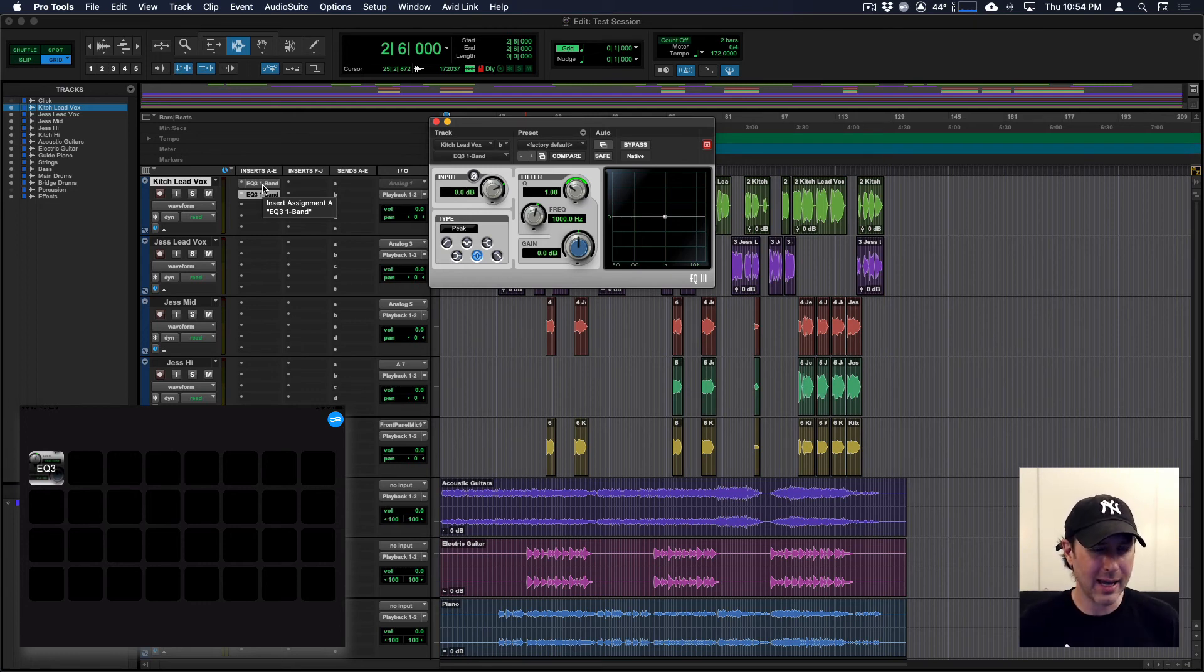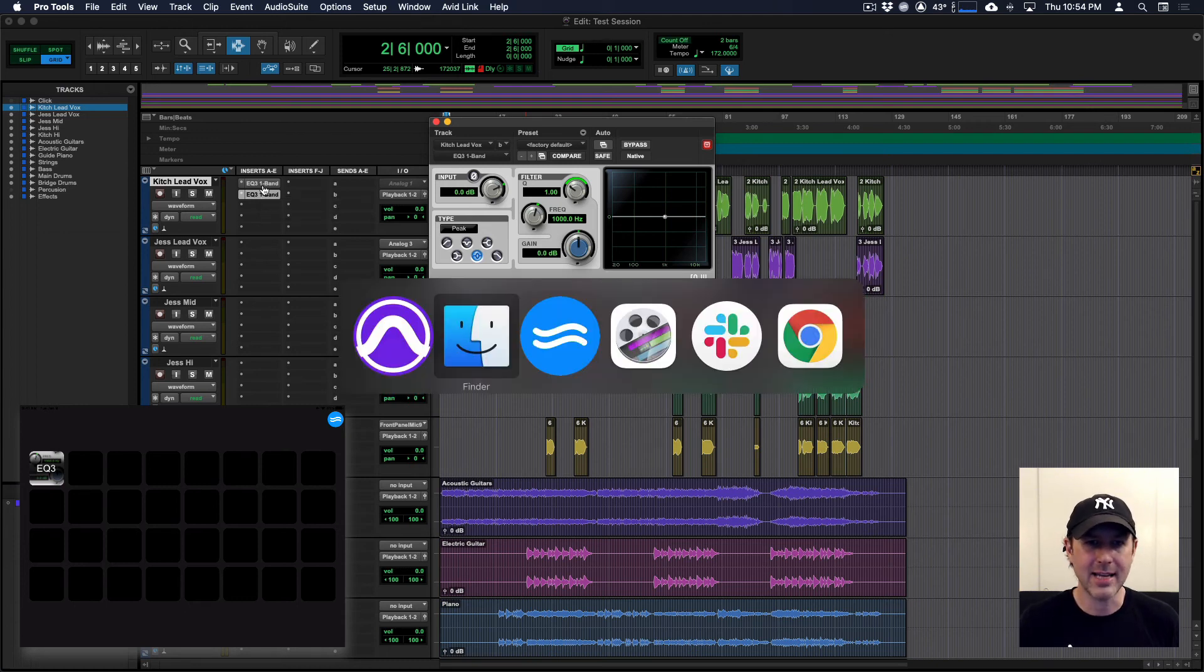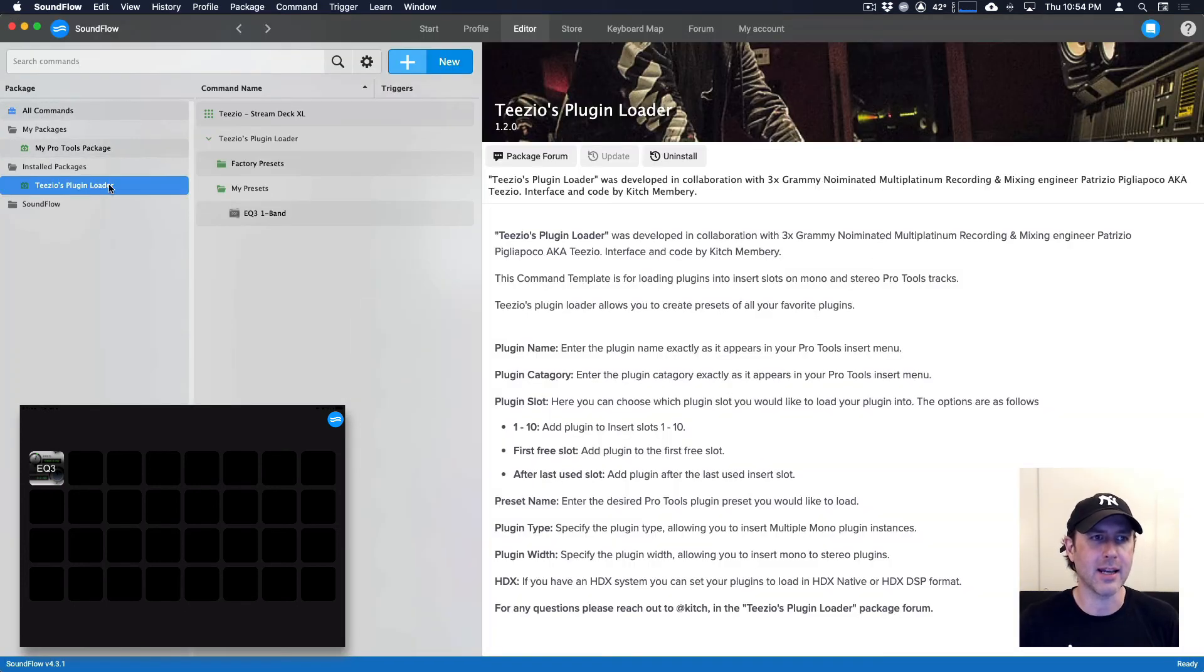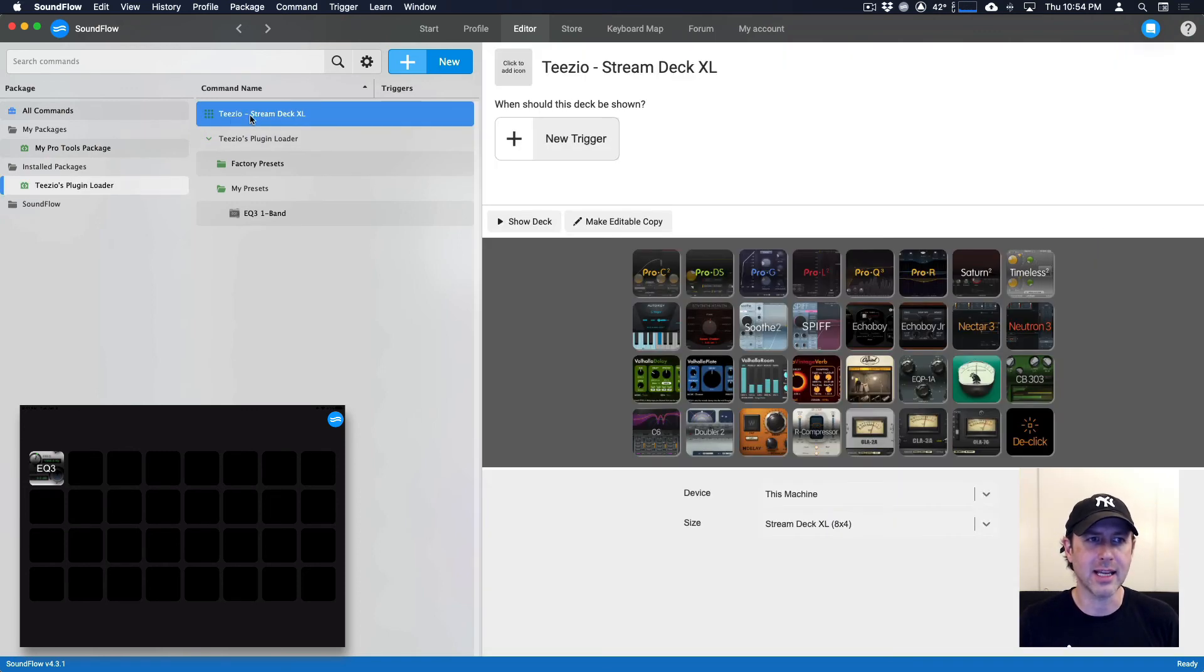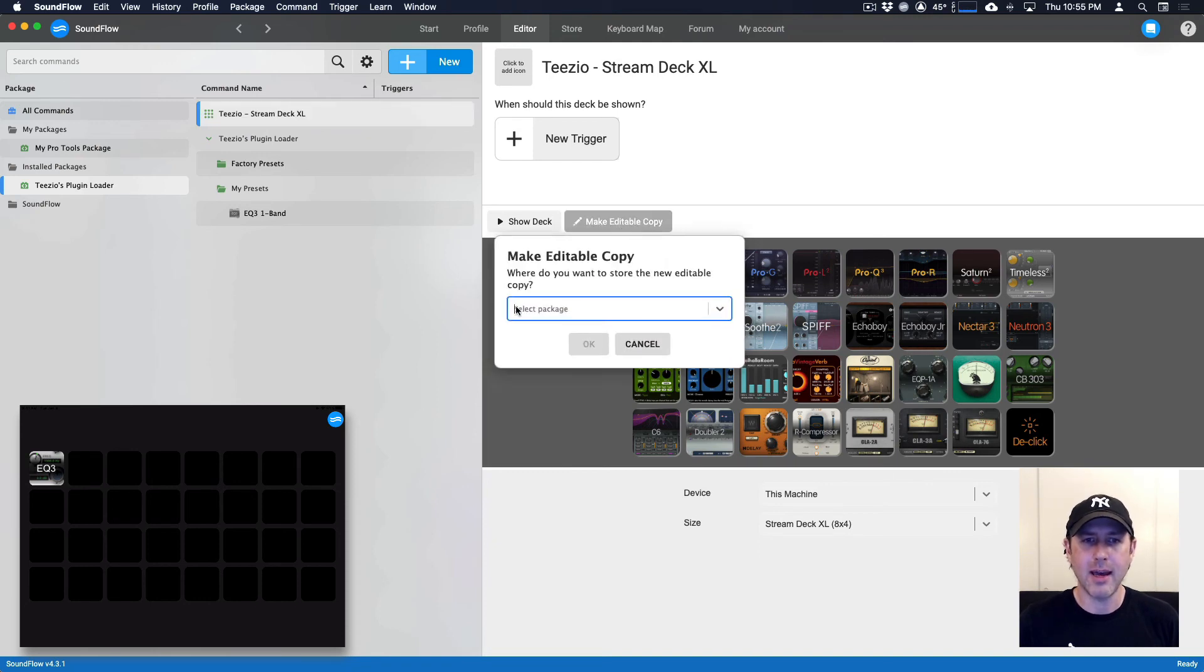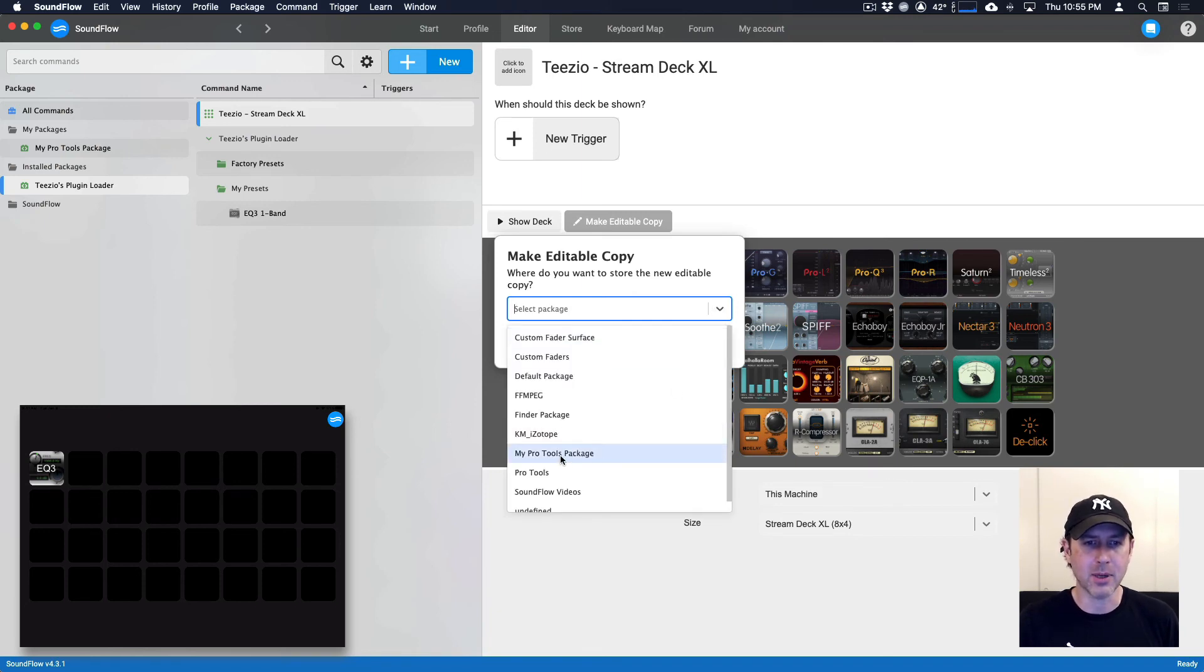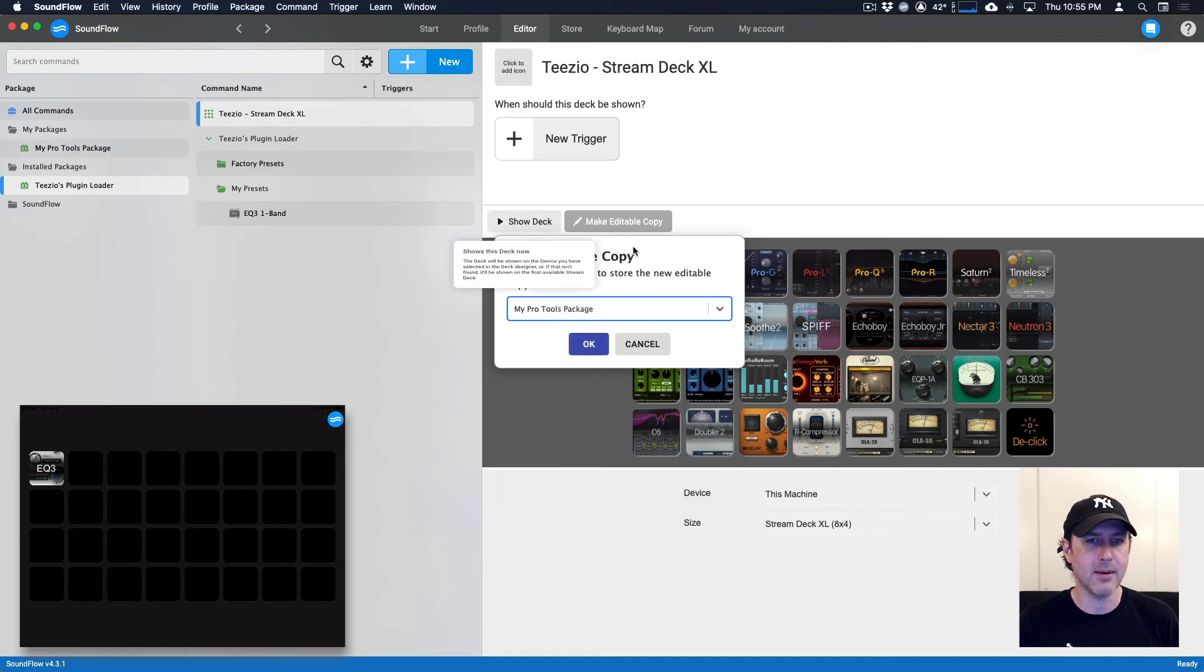So say you wanted to use the preset deck that I'd already created, the pre-made deck. It's easy to do that. Simply select the deck here. Click the make editable copy. And then for selected package, we want to select the package where we want it to be stored. For me, I'm going to put this in my Pro Tools package, which is right here. And then press OK.